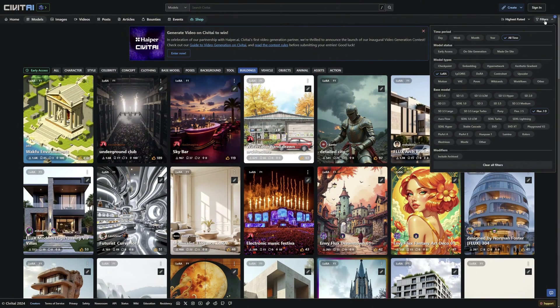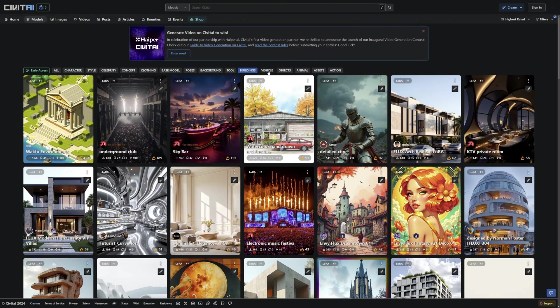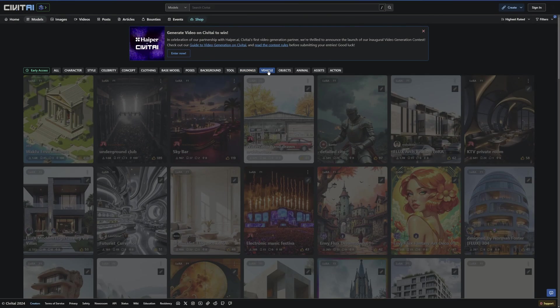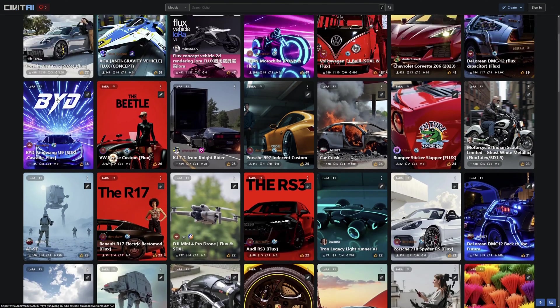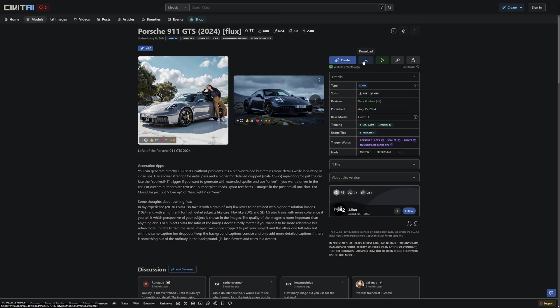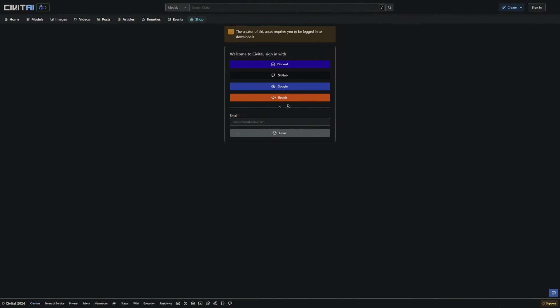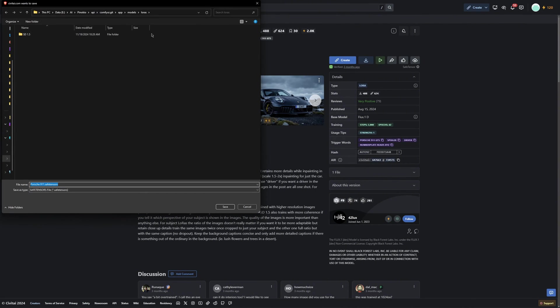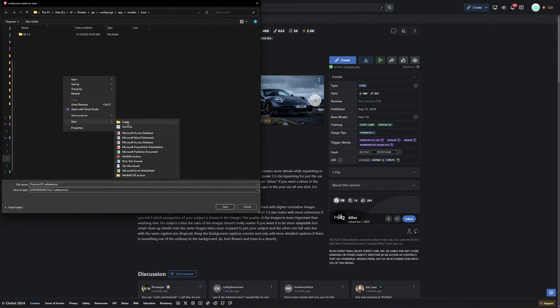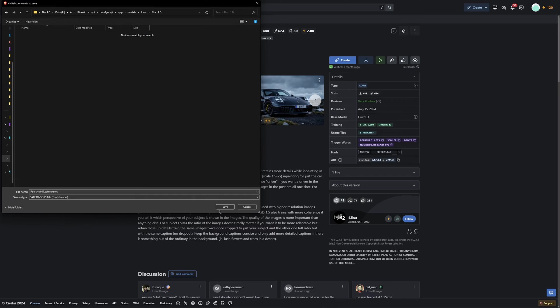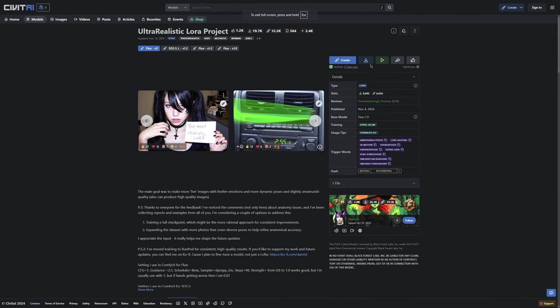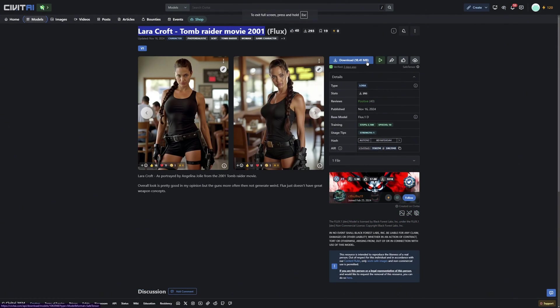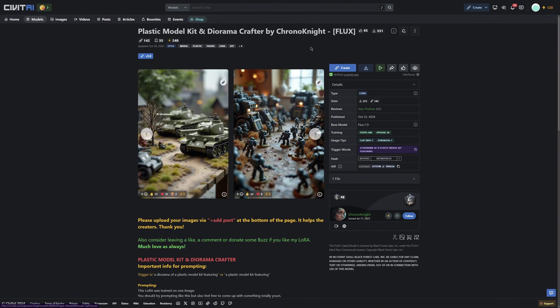Next, we will install the Flux LORAs. I am selecting FluxDev because I use this version for Flux, and then I will go to the Cars category and, for example, install this Porsche LORA. Remember, for some LORAs or models on Civit AI, you will need to log in. I will do that now. Once you have downloaded the LORA, save it in the same path as before and create a separate folder for the FluxDev LORAs as well. Finally, I will download a few more cool LORAs for a later demonstration, which we will try out and even mix together.